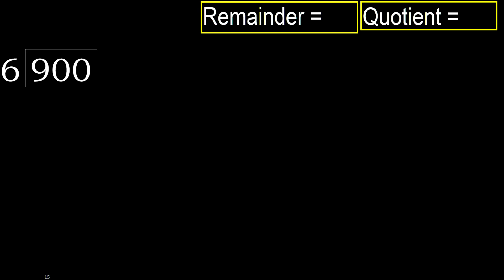900 divided by 6. 9 is not less, therefore with 9. 6 multiplied by which number is nearest to 9, but not greater? 6 multiplied by 2 is 12. 12 is greater.